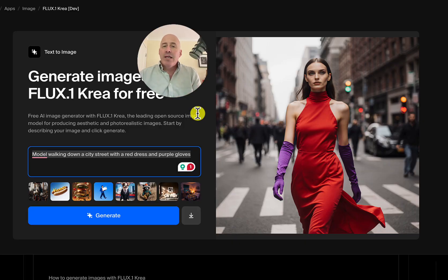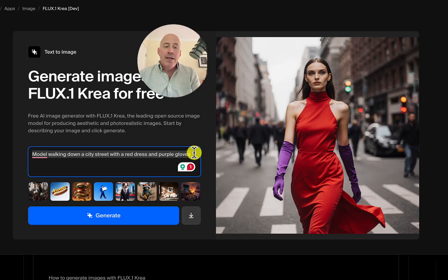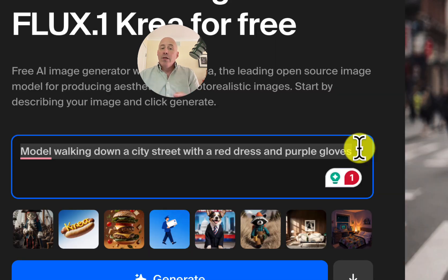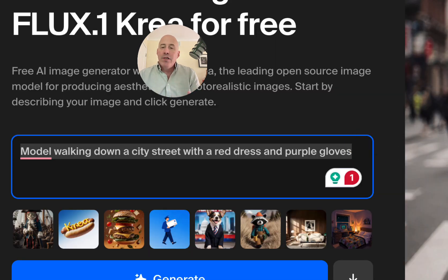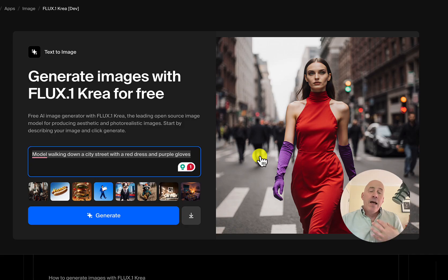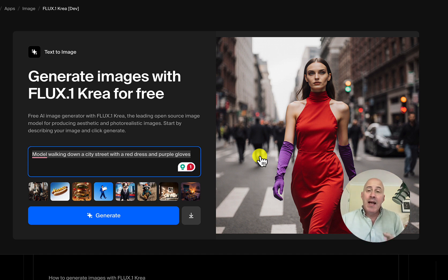Here is my first test — I've already pre-generated it. The prompt is: a model walking down a city street with a red dress and purple gloves. This is a very photorealistic image. I entered the same prompt to both MidJourney and Rev, which are excellent AI image generators. Let's see how they compare.